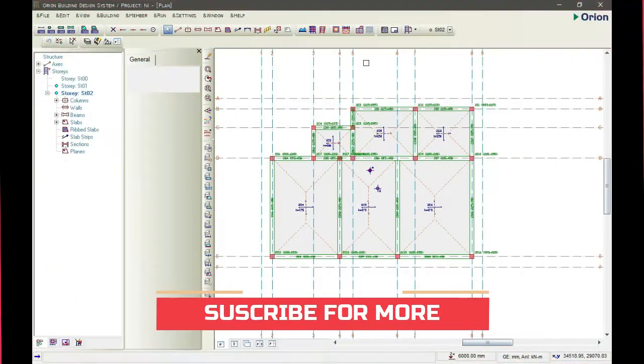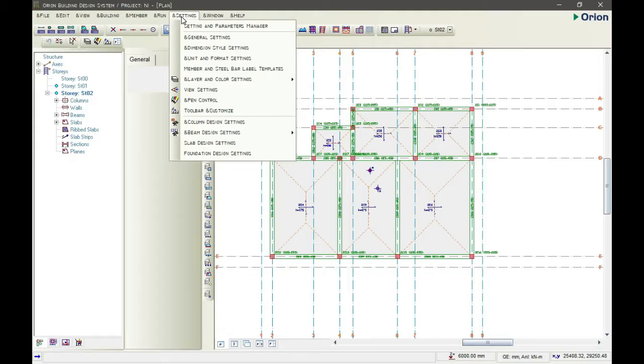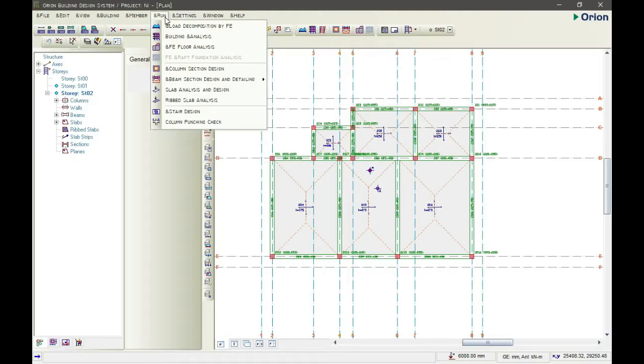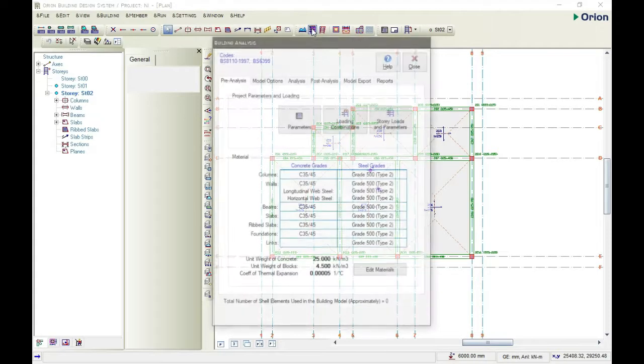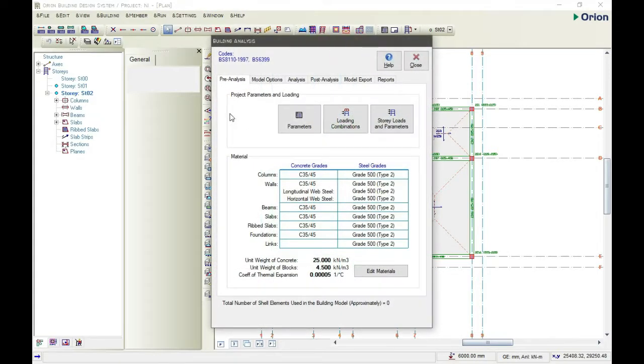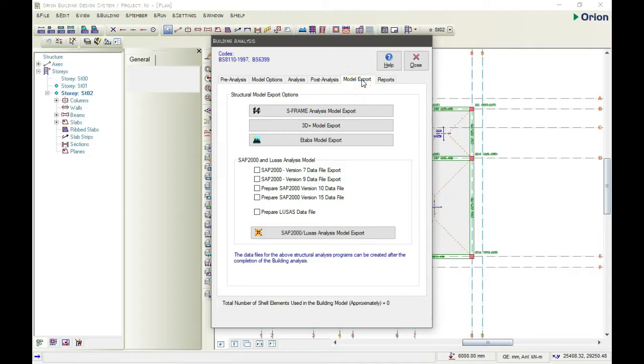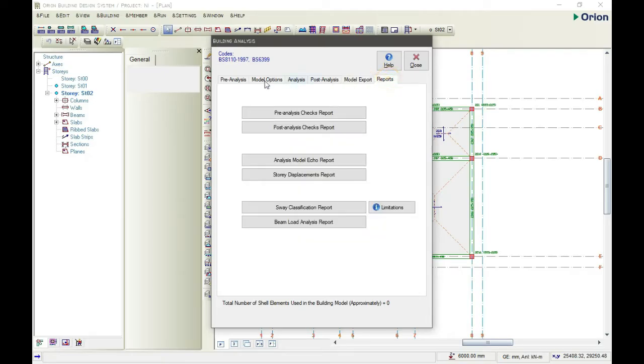The first thing you need to do when you want to run your building analysis is to come to the settings here, then come to run, and click on building analysis. Here we have our pre-analysis model option, analysis, post-analysis model, export, and report. So we start from here and then we end here.